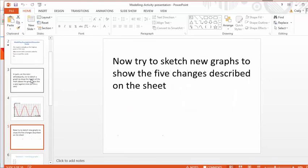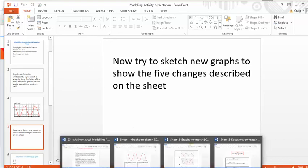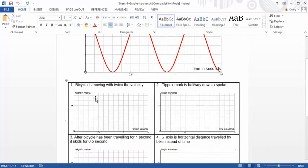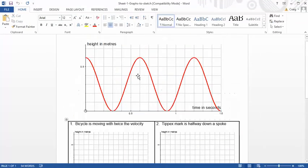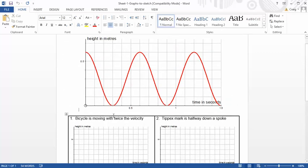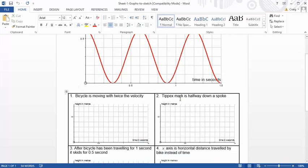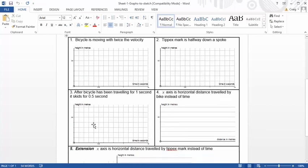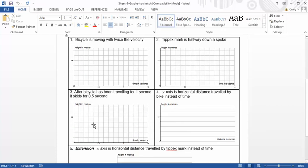And then here comes the twist. So once the kids have got their head around that, then they get a load of other different scenarios to do. So what about that now? How does this graph change if the bike is moving twice as fast? Will it go twice as high? What will happen there? What about that? Tipp-Ex mark is halfway down a spoke or just to make life even trickier. After the bike has been travelling for one second, it skids for half a second. How's that going to affect what's going on there?